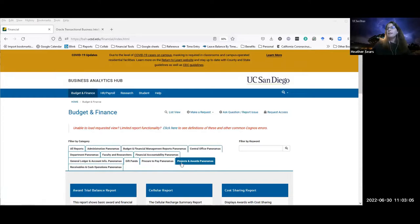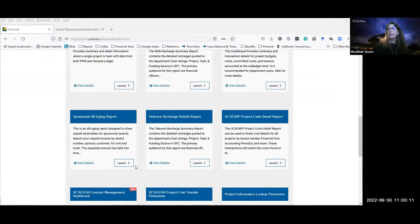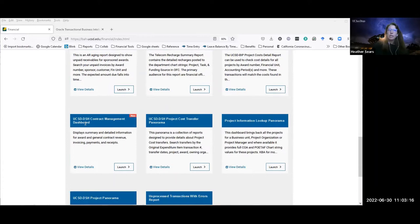On VAH Budget and Finance, it's on the Projects and Awards tab, way down here — it's got this little 'New' tab on it. This dashboard actually has four brand new reports on it for management of both award contracts and general contracts, or non-sponsored contracts.